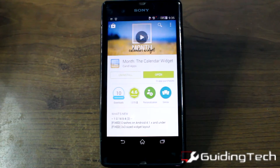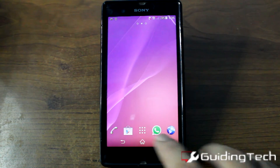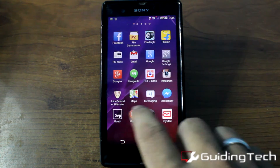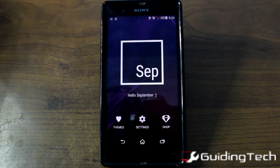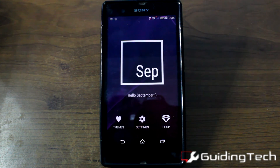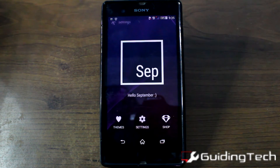Once you've installed Month on your device you can open the app and this is how it will look like. Now first of all we'll dive into the settings of the app.